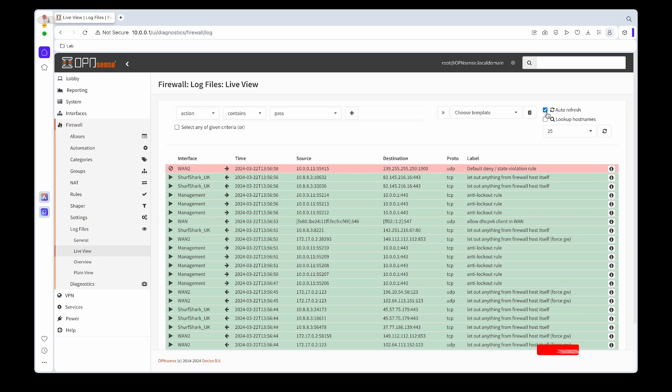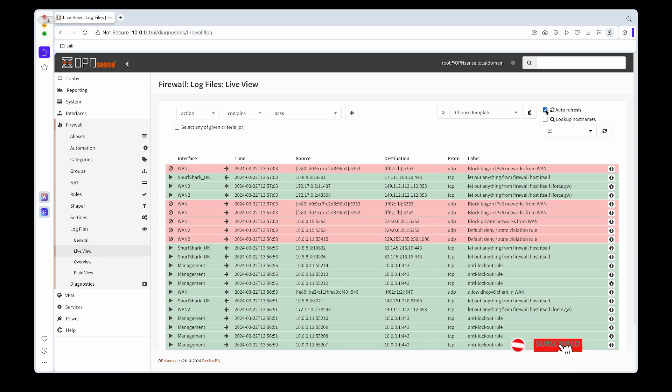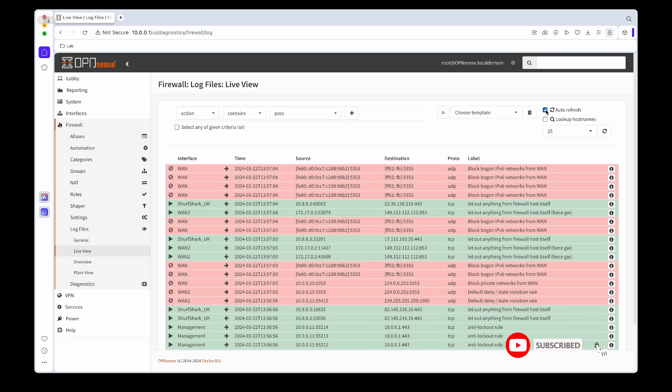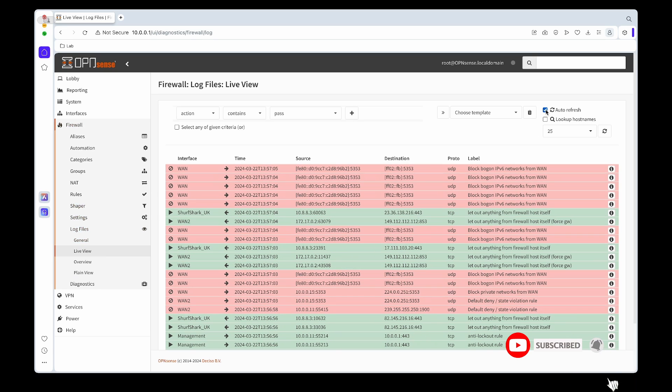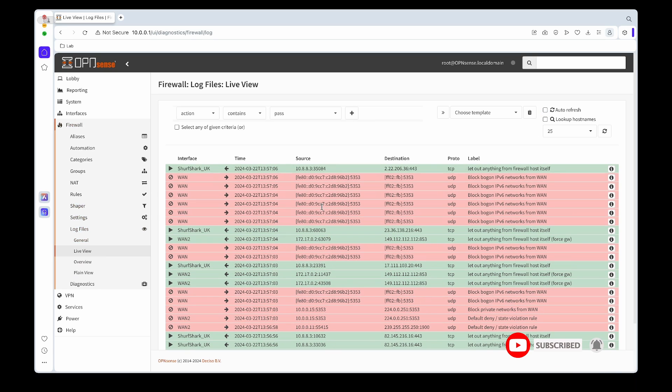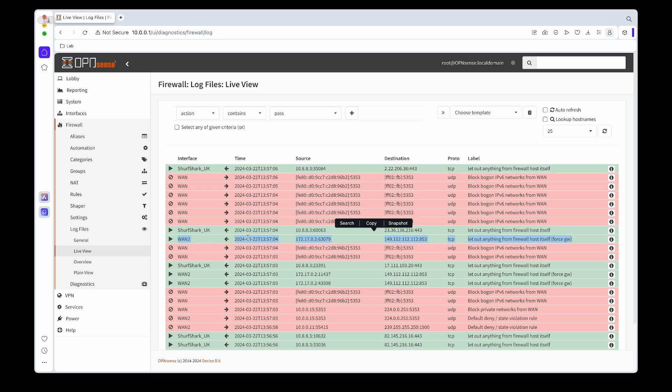The last thing I just want to show you is if we go to the firewall live view again, you can see that the DNS requests will still go through our WAN 2 in this case interface, since we still told Unbound to use our WAN interfaces for DNS forwarding.